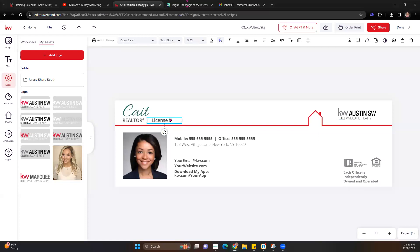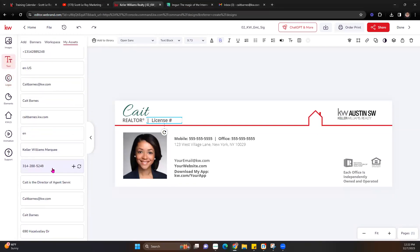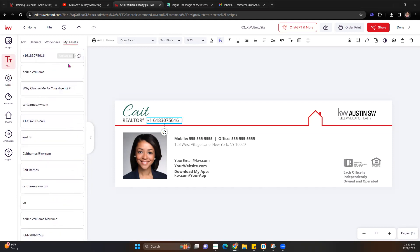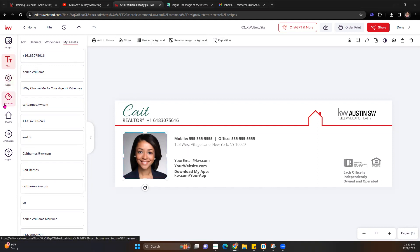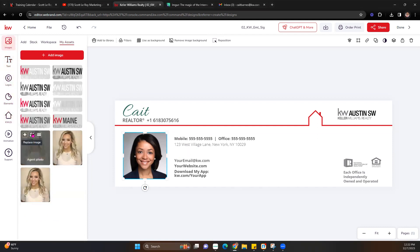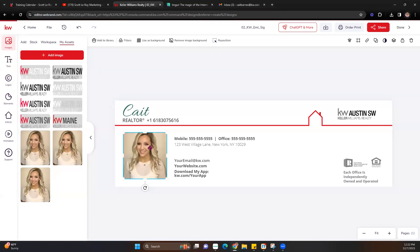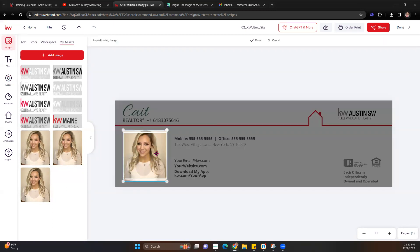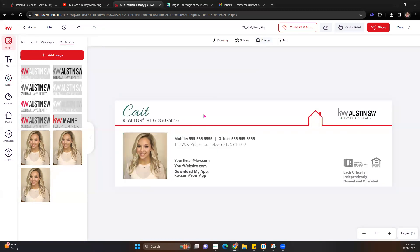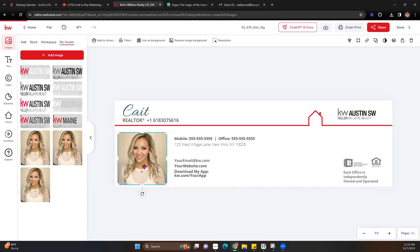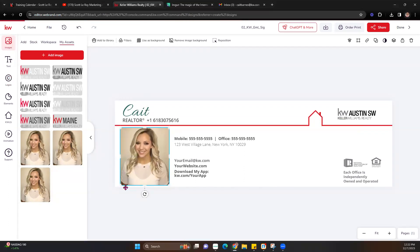For license information, you can use the text assets to replace that field. For your photo, you can pull that from your image assets and use the Replace function to put it in that exact same square. Once it's in there, if it's cutting off your head or you need to readjust, you can pull it. You can also make the box bigger by dragging it. These are all up to you — it's your email signature to customize as you see fit. Just make sure you are in compliance with your local rules.